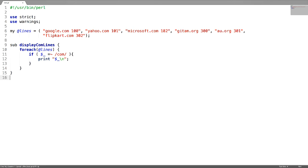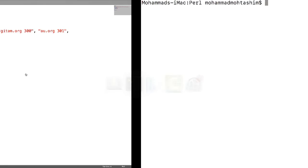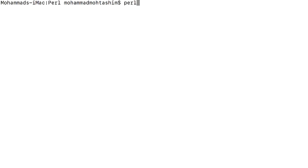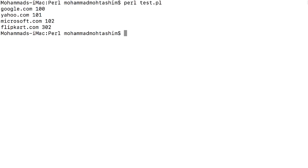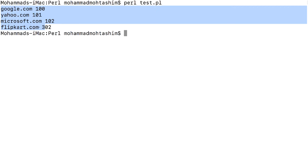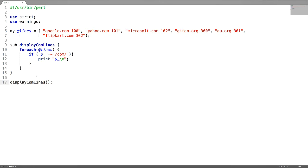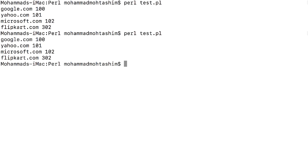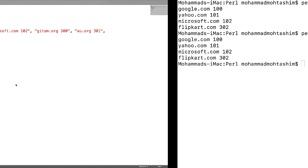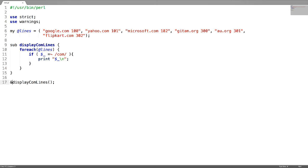To call the subroutine, just give the subroutine name followed by brackets. This is how we can get the result. The second way of calling the subroutine is by appending an ampersand symbol. This is not mandatory to use — you can just call it the first way.